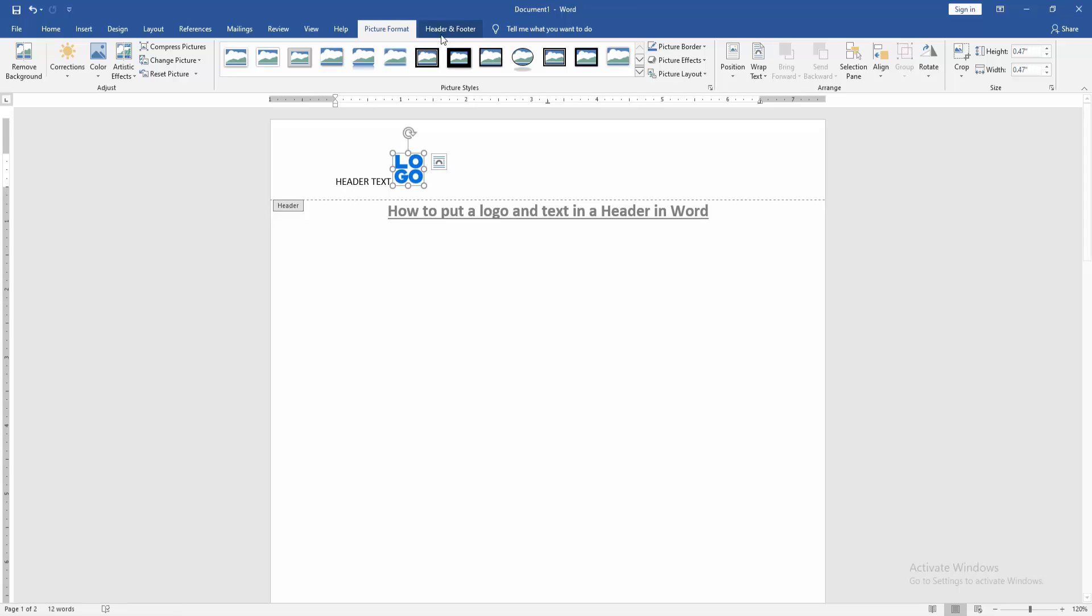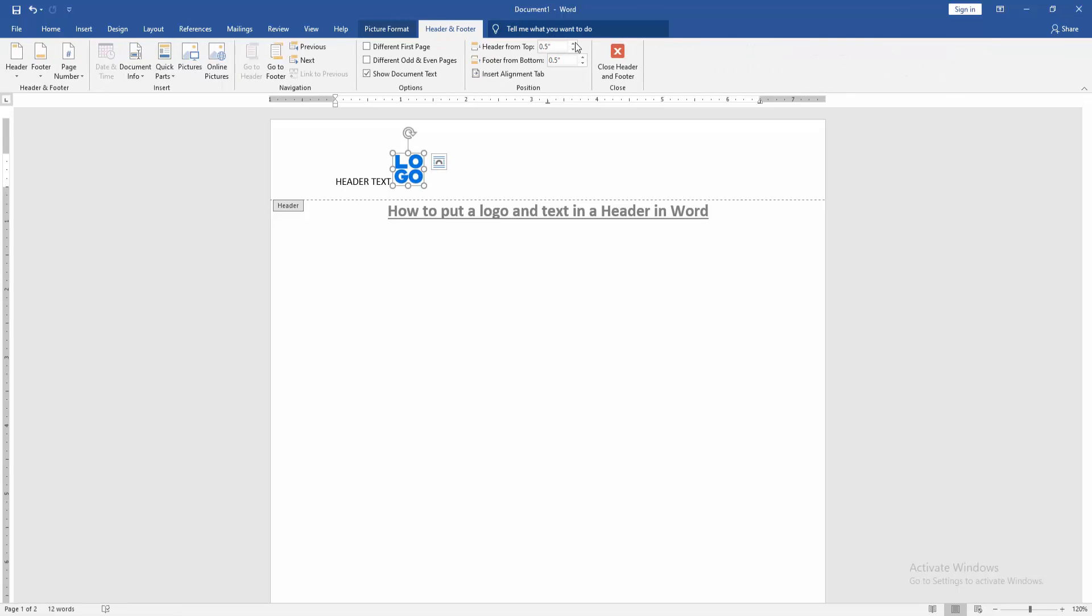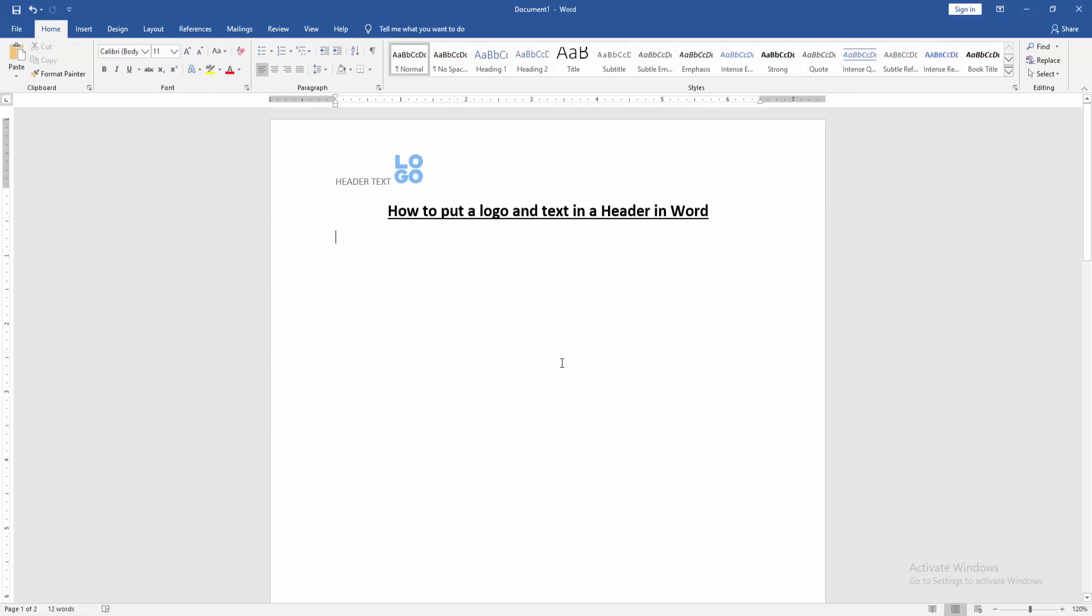Then go to the Header and Footer option and close the header and footer. Now we can see we put a logo and text in this header very easily. I hope you enjoyed the video. Please like, comment, share and subscribe to my channel. Thanks for watching.